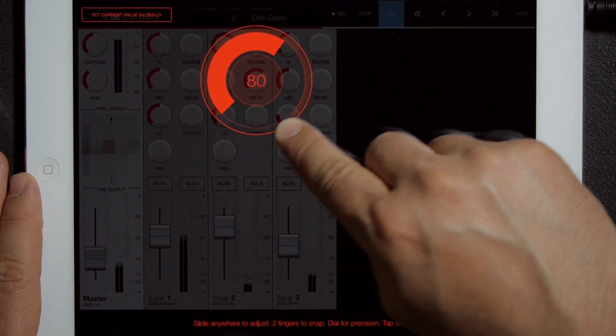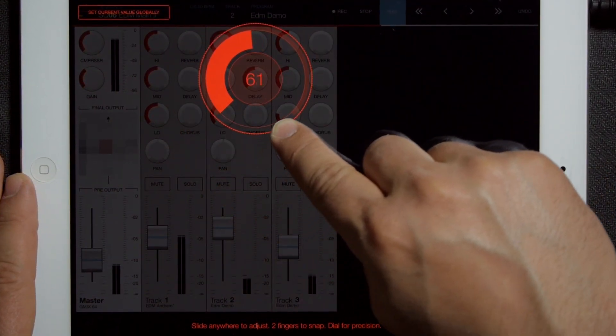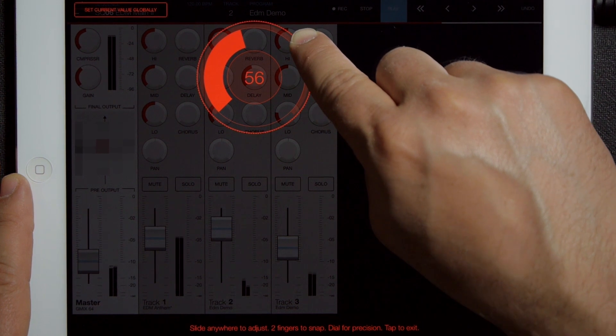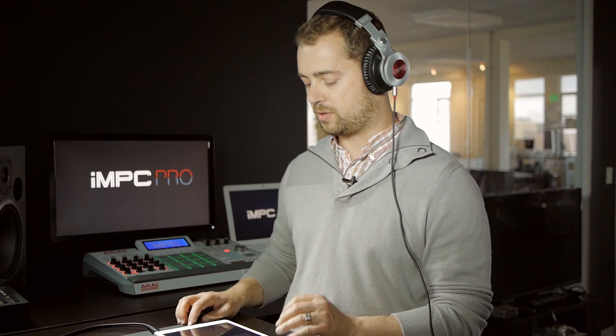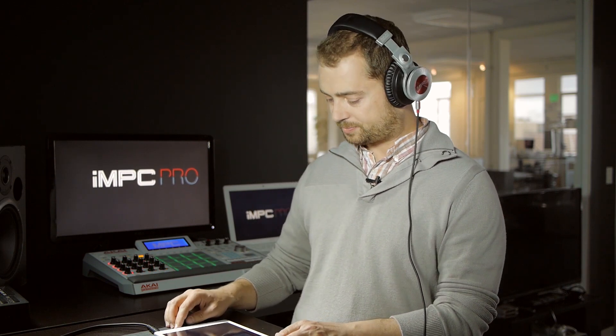So if you want to make just a really fine adjustment to something, or if you want to match a number to another parameter or another knob, you can do that here.